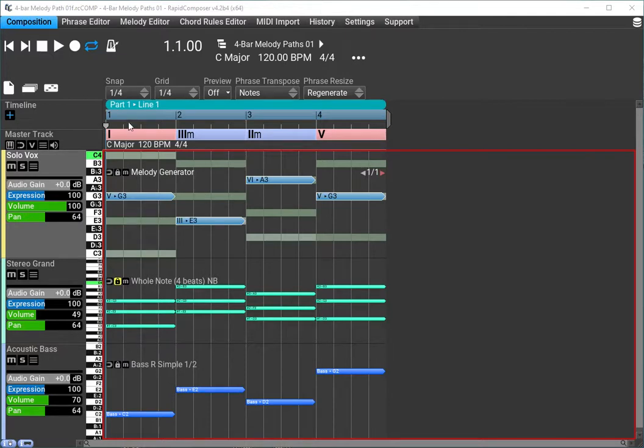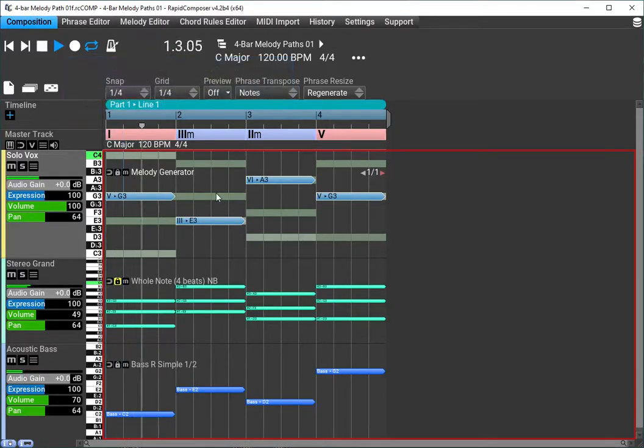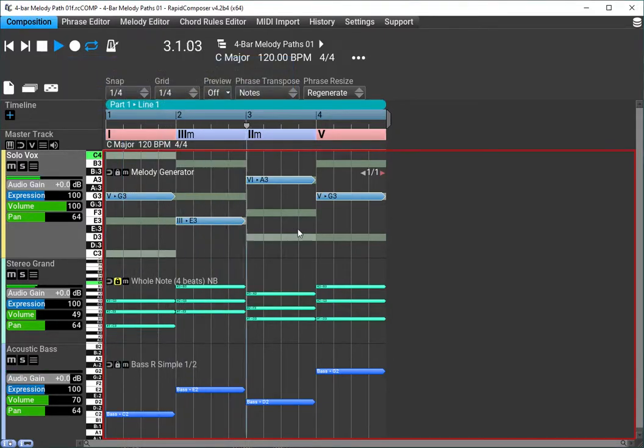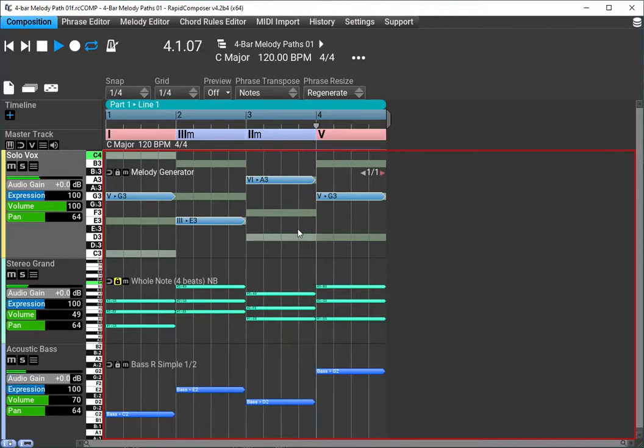Now up here in the master track, I have a chord progression: 1, 3, 2, 5. So let's go ahead and play this and see how it sounds and how we can quickly regenerate.